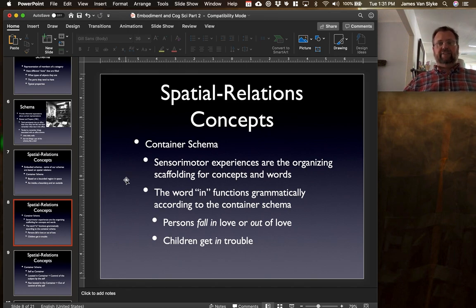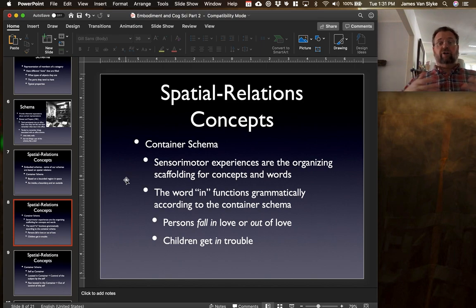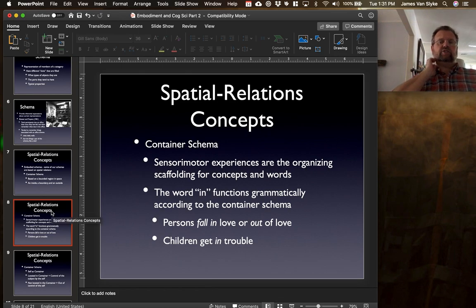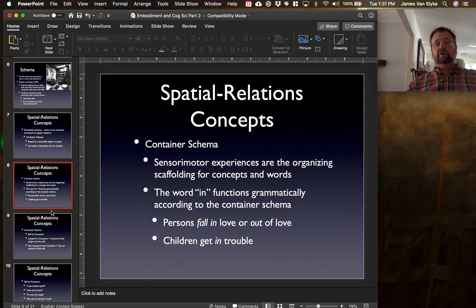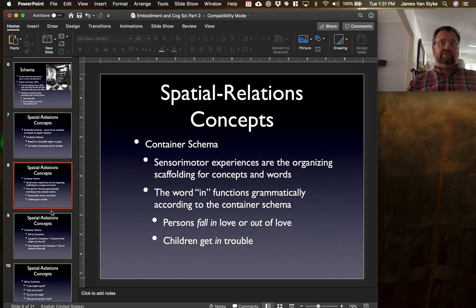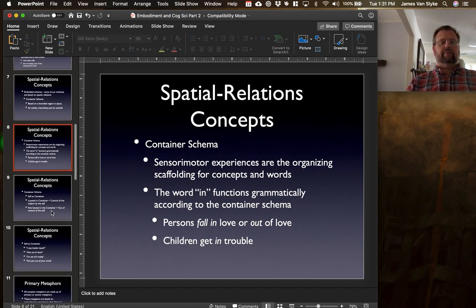When you're inside the container, that means you're holding the property — say, of being in love. When you are outside the container, you are no longer holding that property of love, and thus you are no longer in that state. That's one of the reasons why we use words like 'in' and 'out' to describe spatial relations that we have early on — all of us experience these kinds of spatial relations, and that's where some of this language we use actually emerges from.